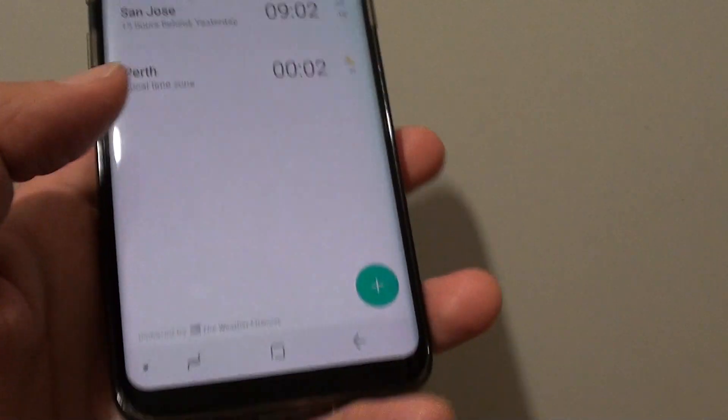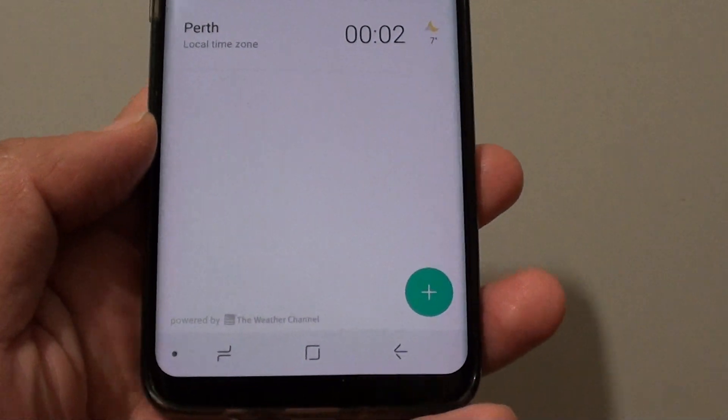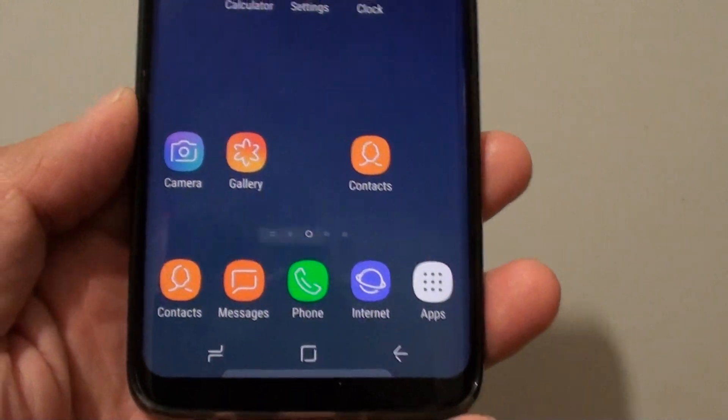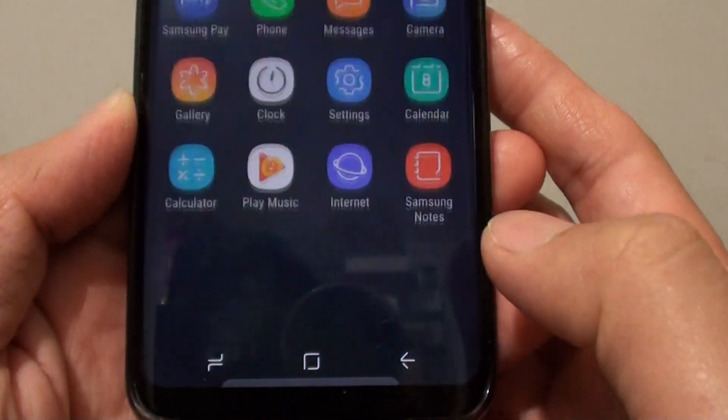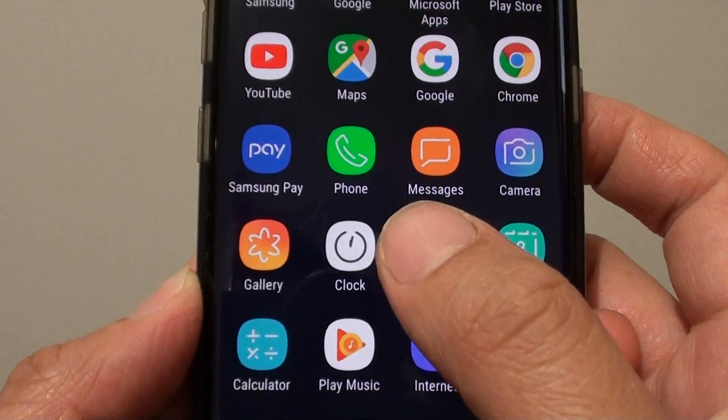First, tap on the home key at the bottom to take you back to the home screen. Then tap on apps. In here, tap on clock.